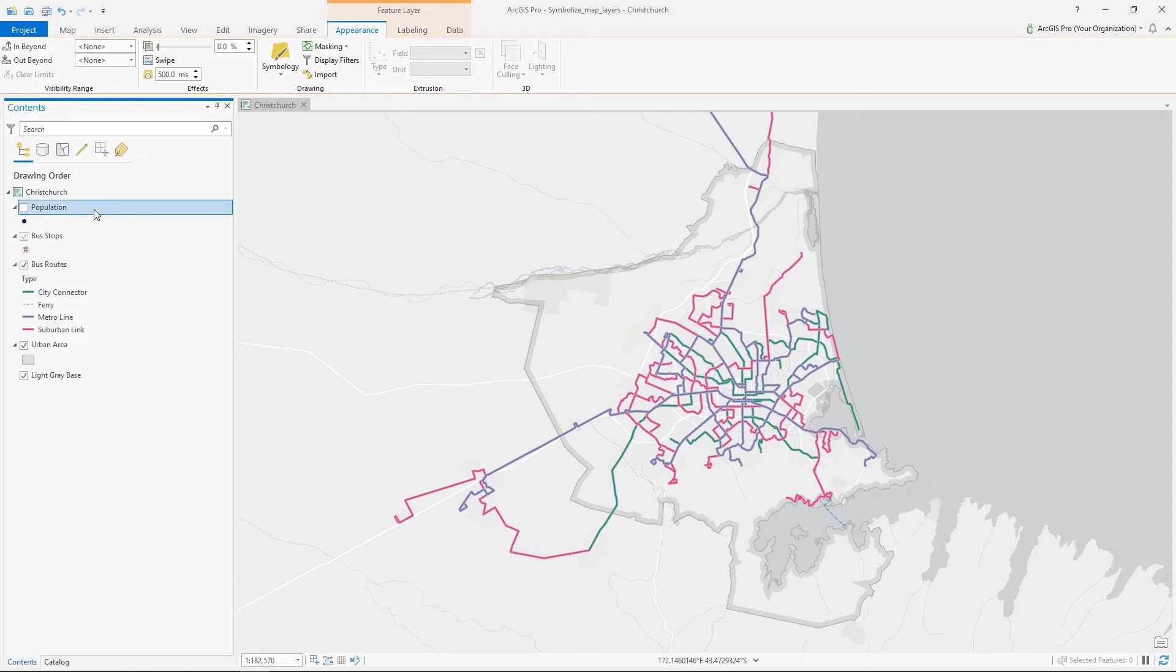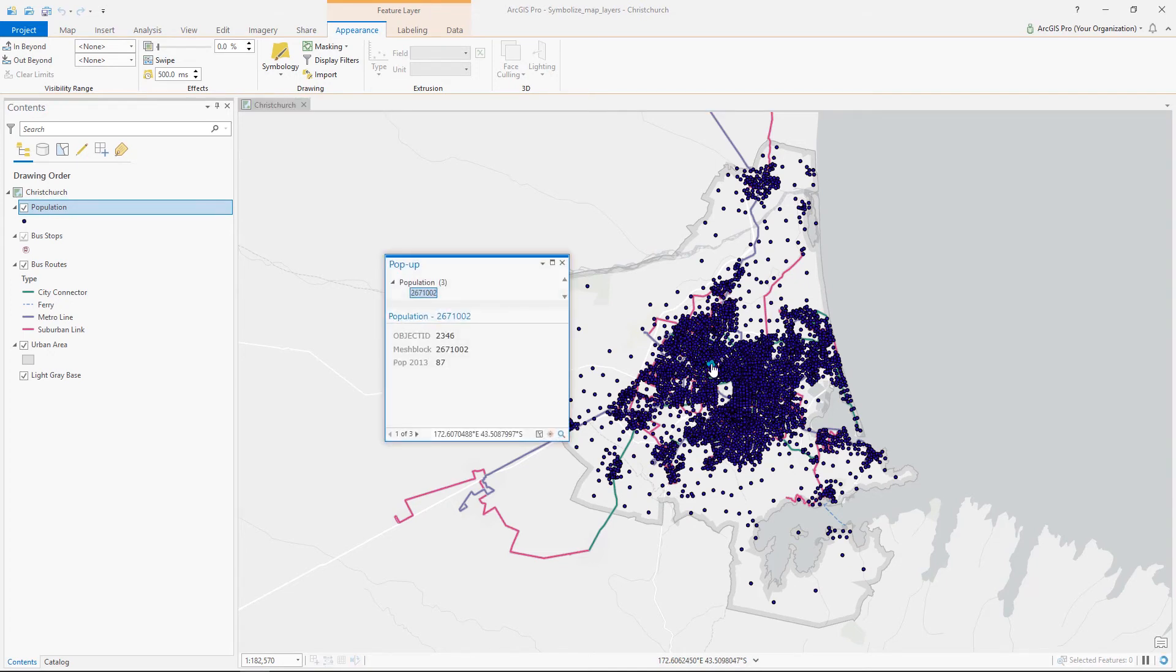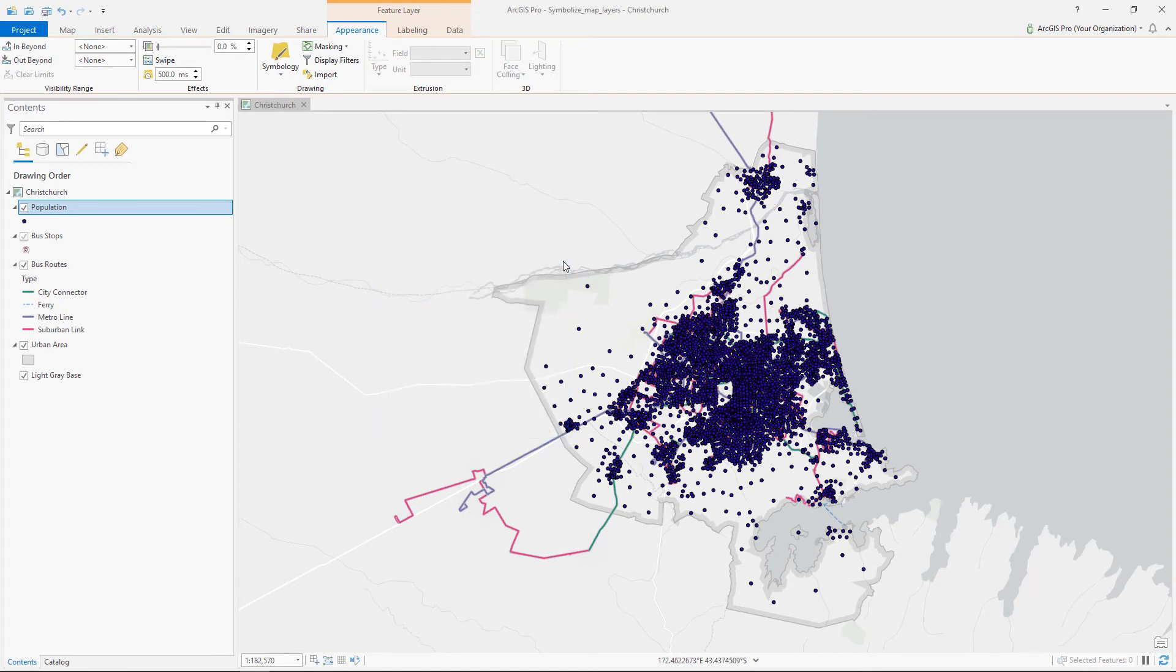Well, there are a lot of points here. Each point is representing a mesh block. At this scale, there are way too many points to make sense of and we really don't need to see each individual point. So in that case, let's symbolize the data as a heat map. That will aggregate the data from all those points and show us areas with the highest population.